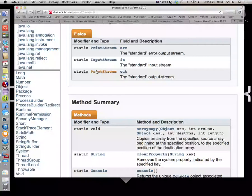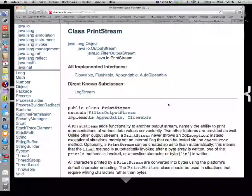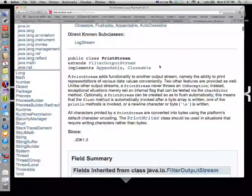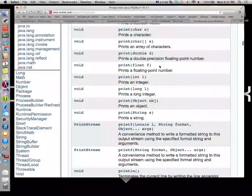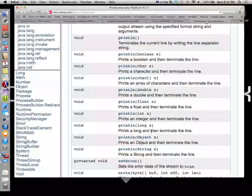System.out is actually a variable of type PrintStream. I'll go to that PrintStream class. Amongst other things, we will see a whole bunch of versions of println — one that takes a boolean, a char, a char array, a double, a float, an int, a long, an object, a string. What's it called when you have a bunch of methods with the same name but a different number and/or type of parameters? Polymorphism.